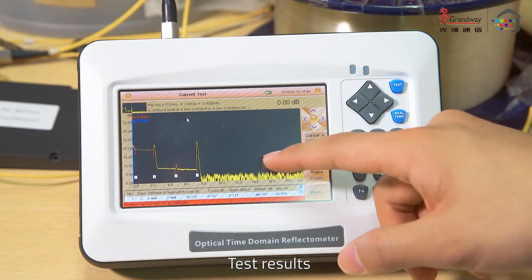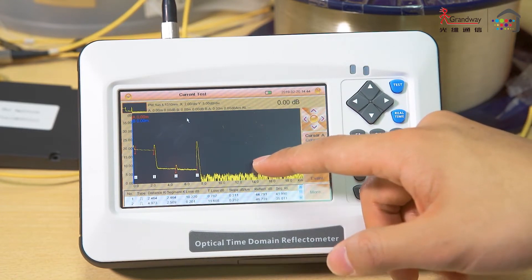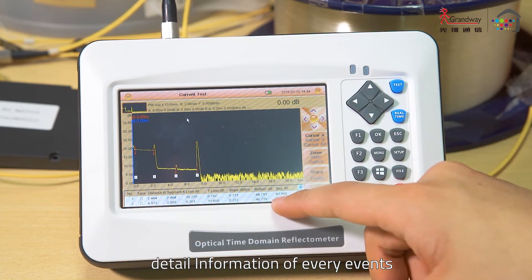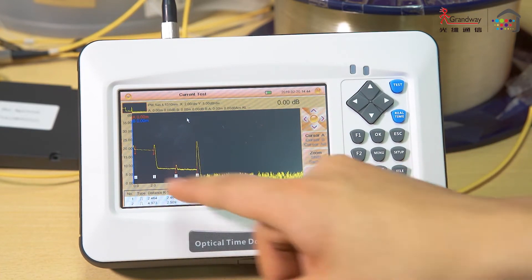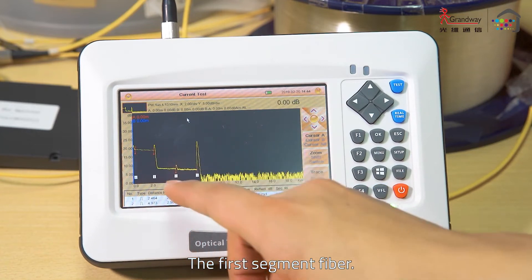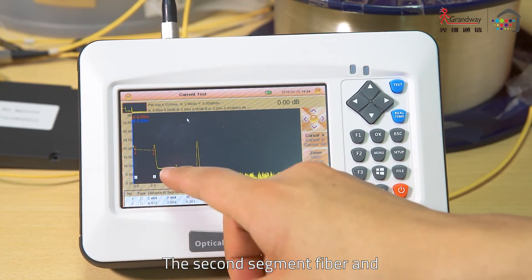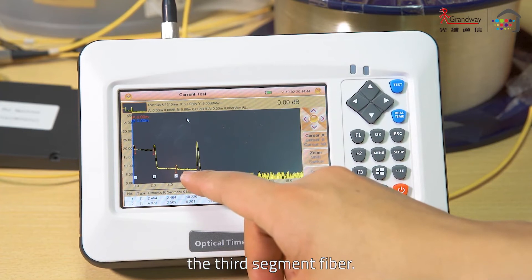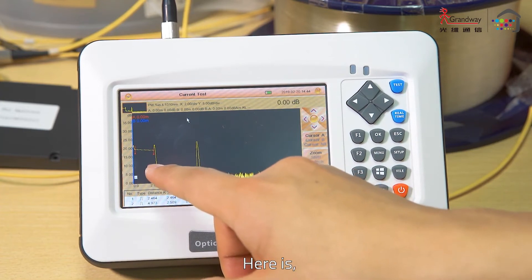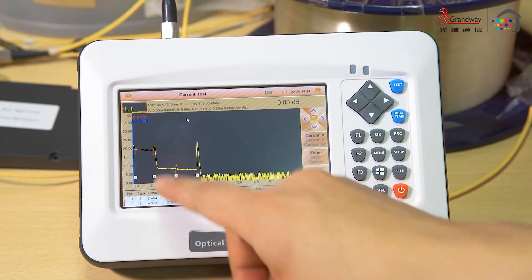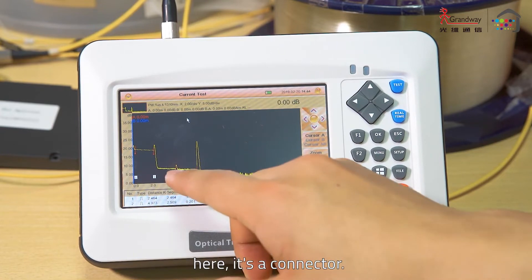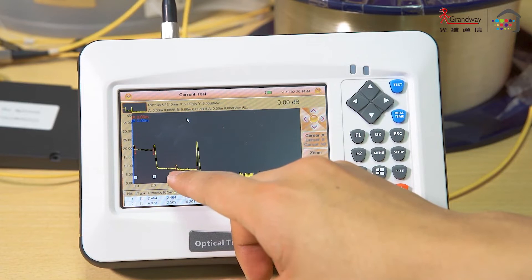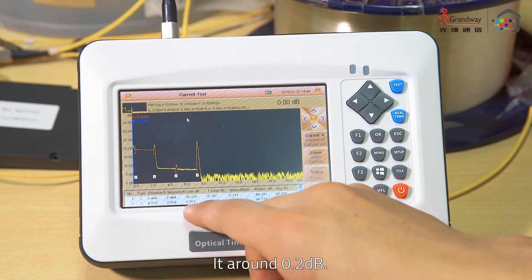The test result is displayed on the screen. Detail information of every event is listed below, showing the first, second, and third segment fibers. Here is the 1:28 splitter — the loss is about 10 dB. And here is the connector — the loss is around 0.2 dB.